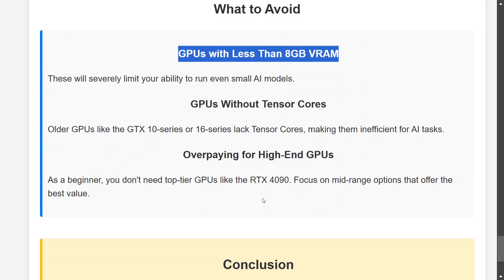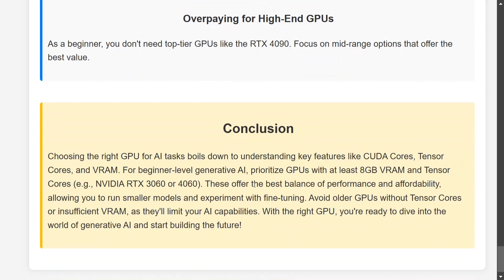In summary, choosing the right GPU is very important — without it you may not be able to do local inferencing. Have at least 8GB VRAM, look for the RTX 30 or 40 series, and avoid older GPUs without tensor cores or insufficient VRAM. With the right GPU, you should be able to run 80 to 90 percent of the available models. Thank you, I hope this video was useful!